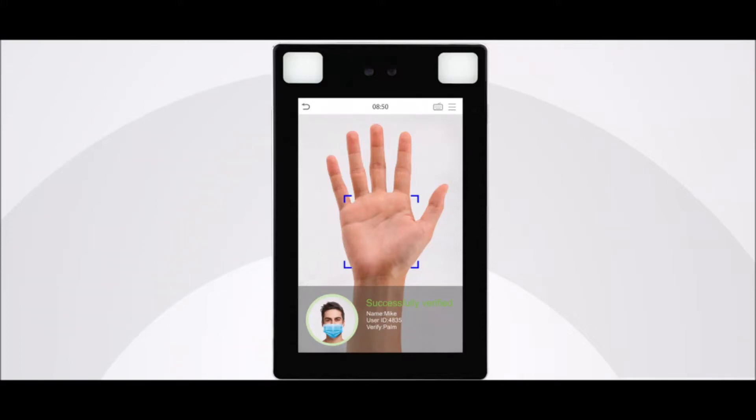This video explains how you can configure FaceReader to communicate with Lembica's cloud server.